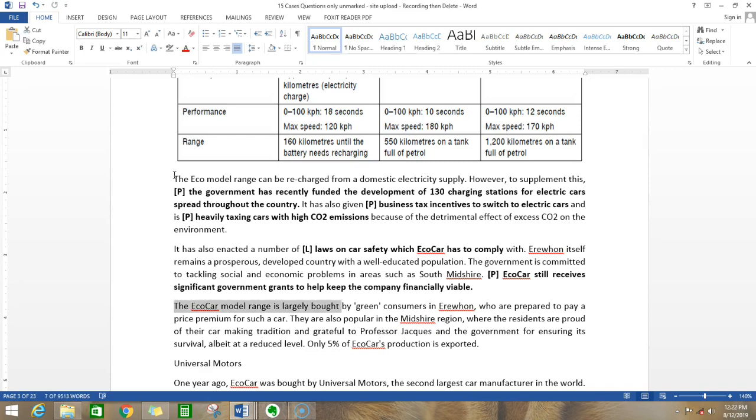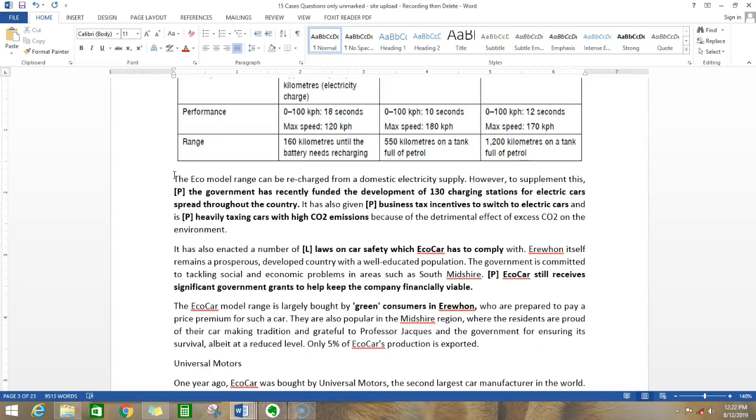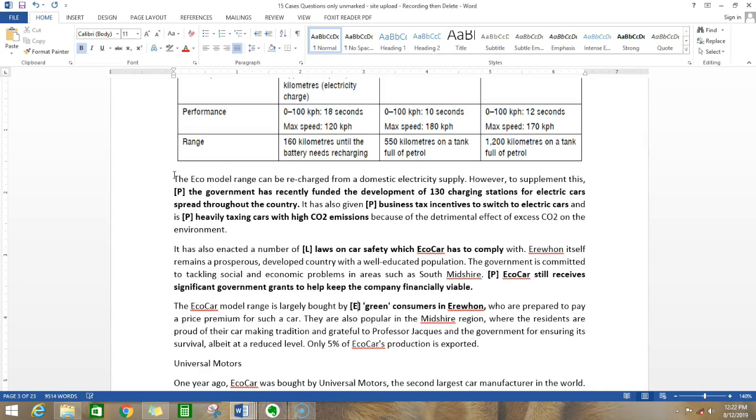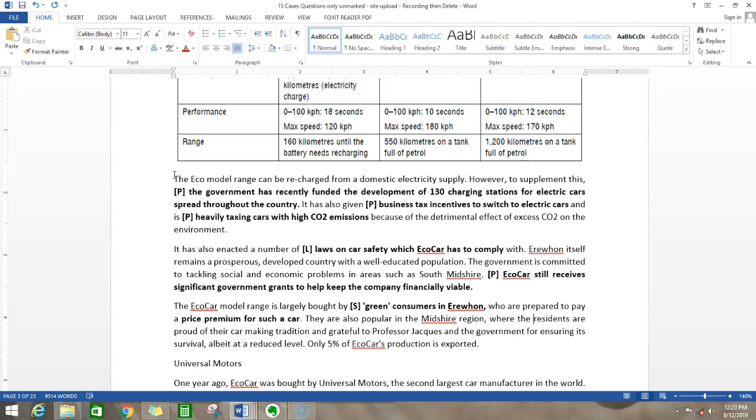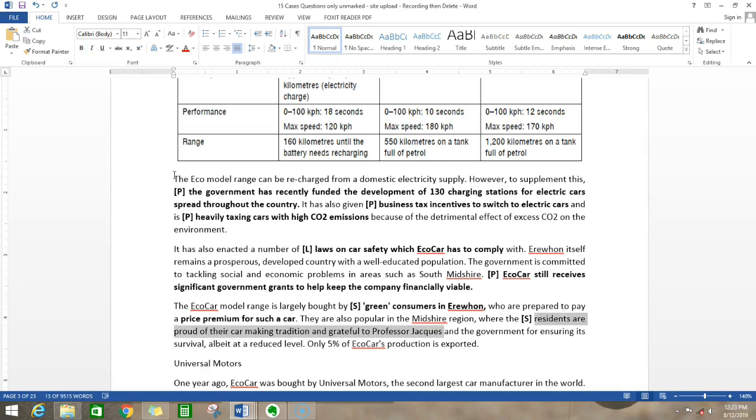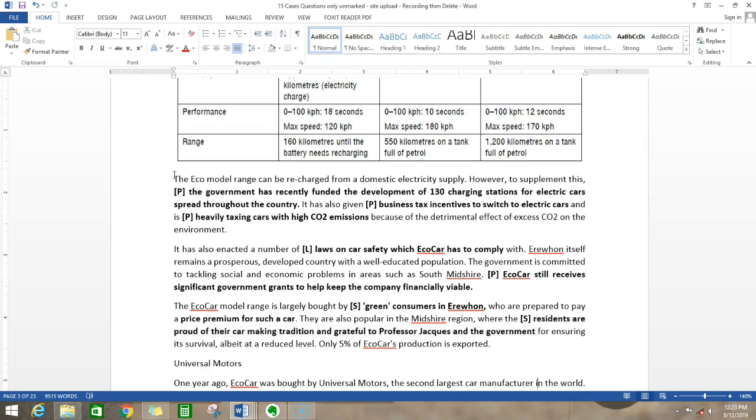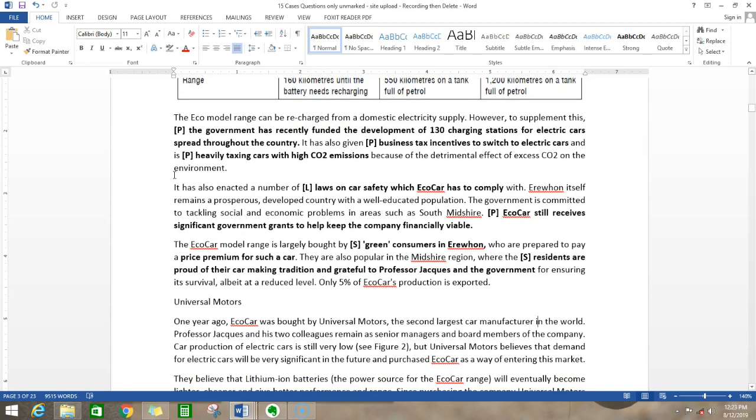The eco-car model is largely bought by green consumers in Erewhon. Who are buying it? It's only bought by green consumers. Anything related to the consumer, to the population, to the people of a country refers to social. Who are prepared to pay a premium price for such a car - that's another good thing. They're willing to buy green cars and they're also buying at a higher price. They are also popular in the Midshire region where the residents are proud of their car-making tradition and grateful to Professor Wies and the government for ensuring its survival, albeit at a reduced level. The people and residents in this place are also happy. Residents are social people, so there's a good amount of support coming from the social angle.